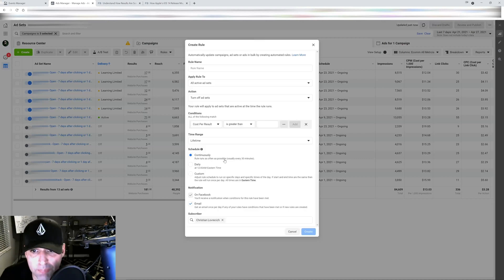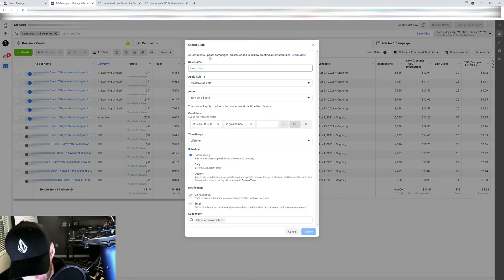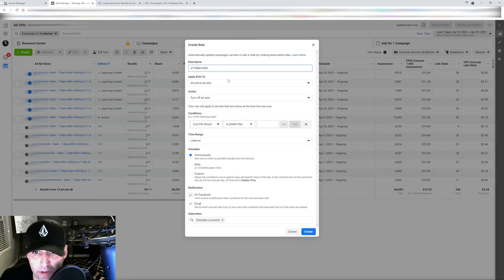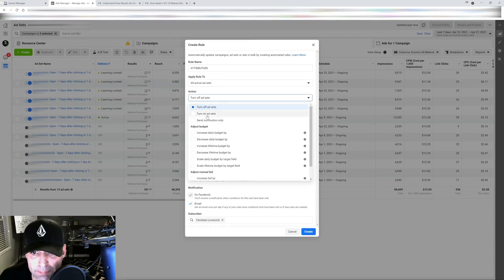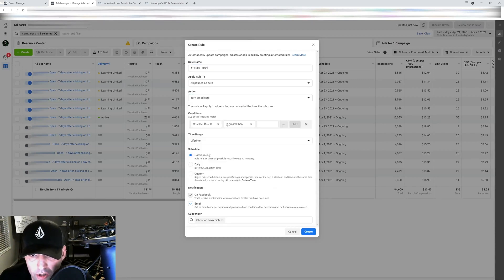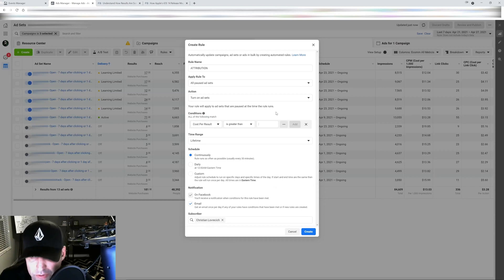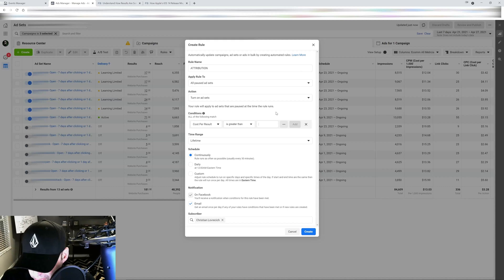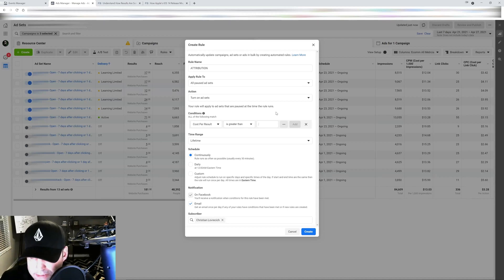If you guys have watched my rules video, there's one that I like to call attribution. What I do is I set up my attribution window to turn my ad sets back on based on the CPA. So if my CPA, let's say in this account is super small, I'm going to use an example.